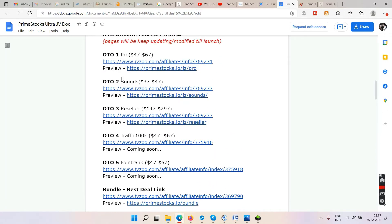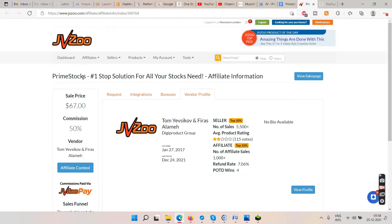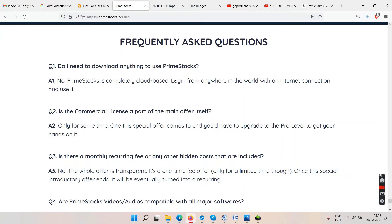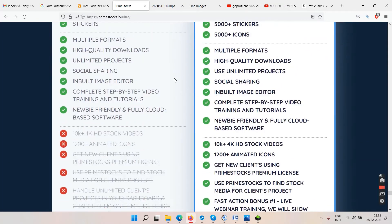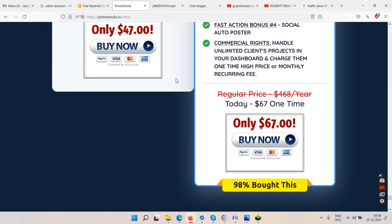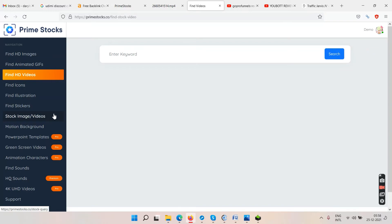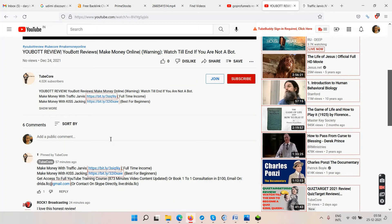There are several OTOs: OTO 1 gives you sounds, OTO 3 gives a reseller license, OTO 4 covers traffic generation techniques, OTO 5 is coming soon. When you buy the front end for $67, it takes you to the upsell funnel. Check what you get in each OTO and upgrade, decide what you need, and say no to what you don't. The front end will cost you $67.